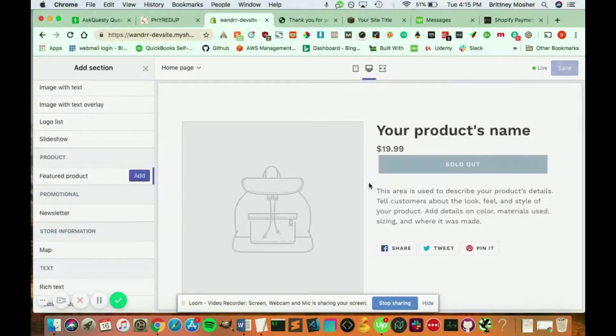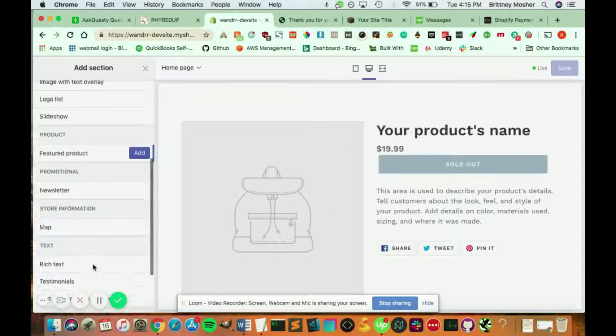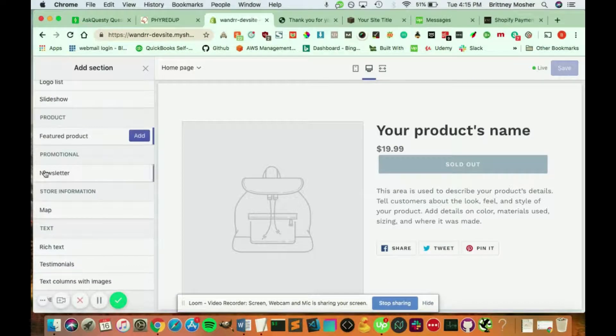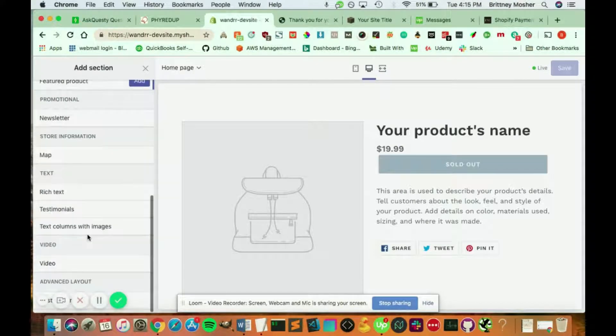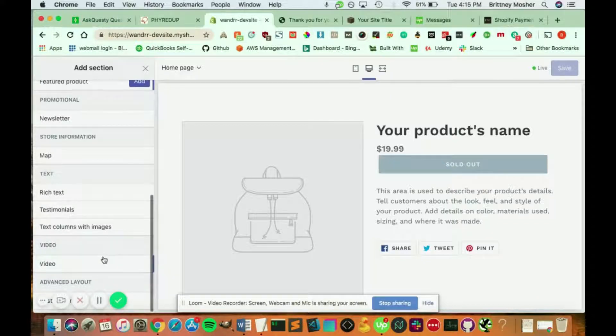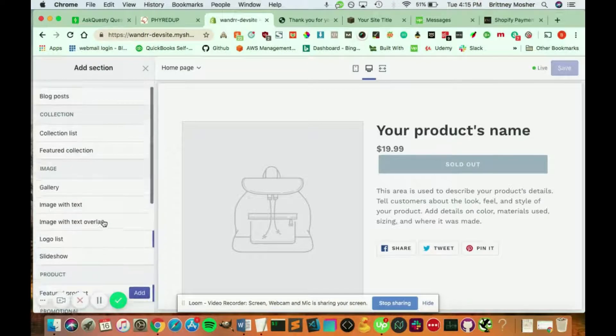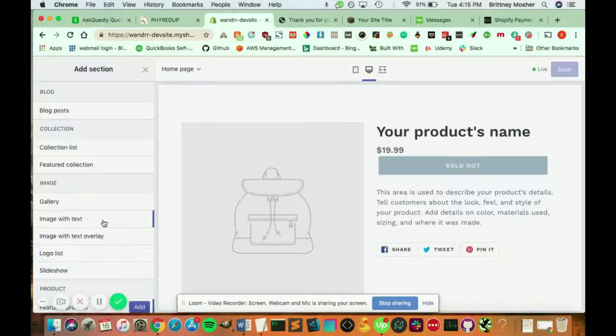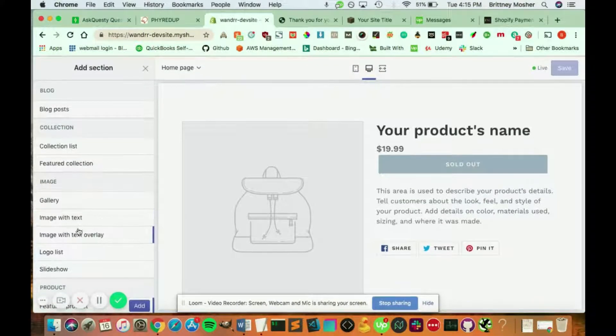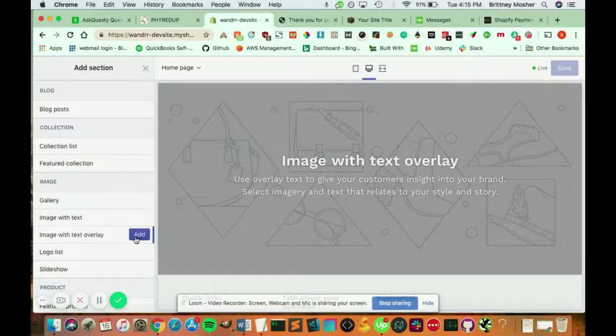You can add a featured product. You can add your newsletter, a map, some advanced features. You can add some rich text. You can even add a video if you wanted to. So what we're going to do, I'm just going to click image with text overlay. And all you have to do is click add.